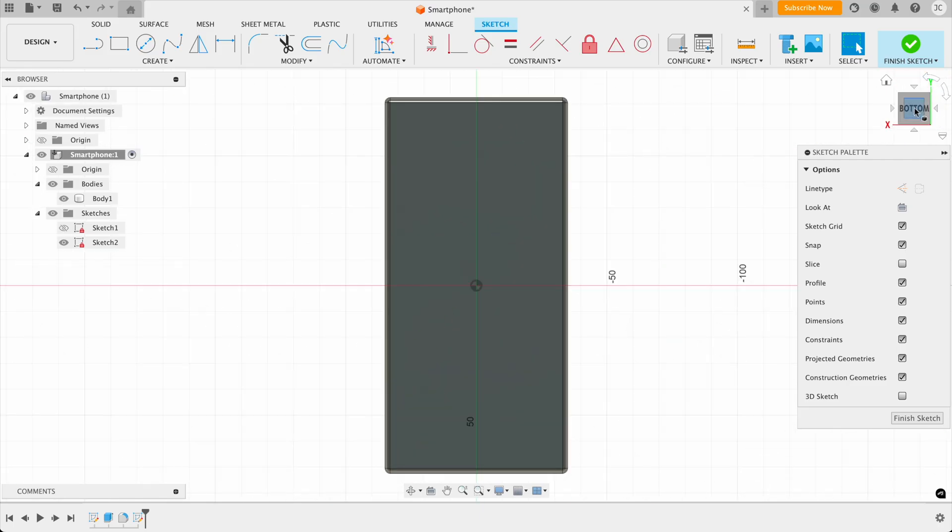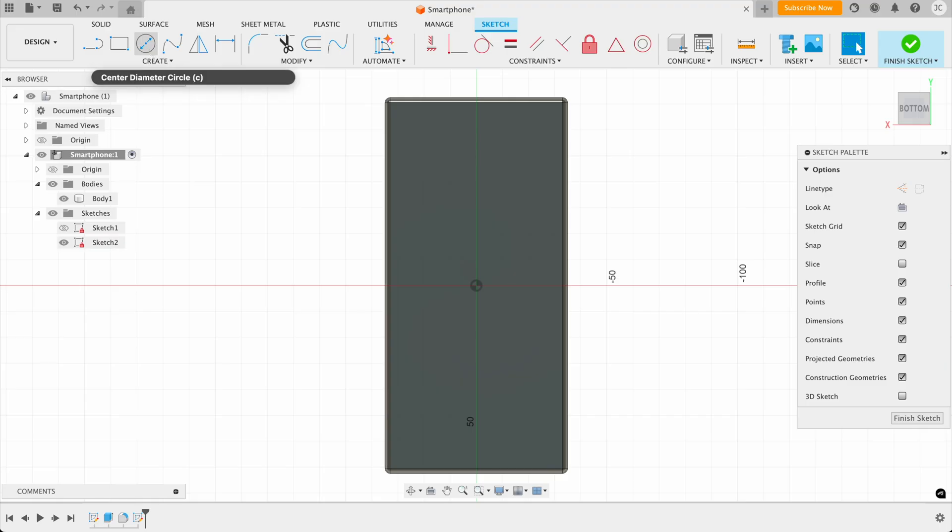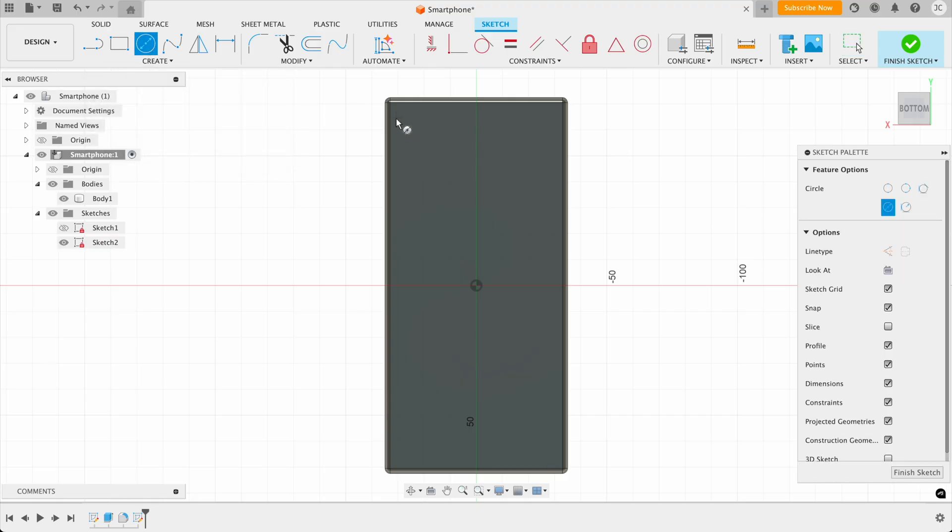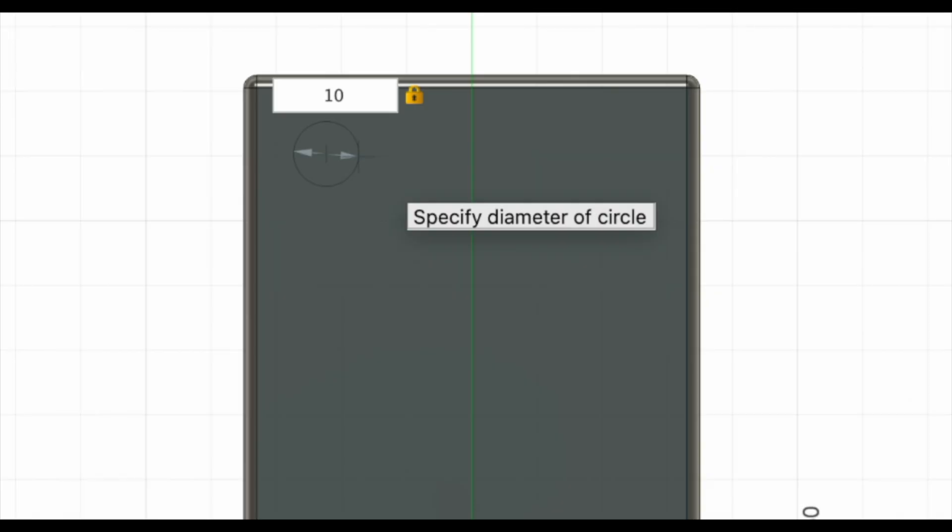Then we're just going to add something simple, like a simple camera bump. So we click on center diameter circle. So I'm just going to draw, let's say around 10 millimeters here. So type 10 millimeters into the dimensions box, and then hit enter on the keyboard.